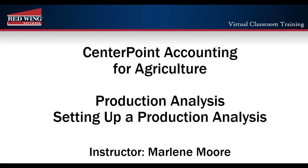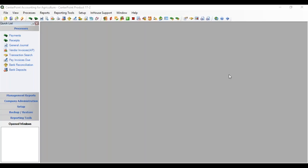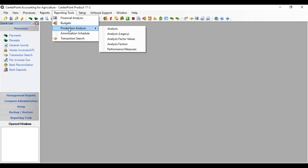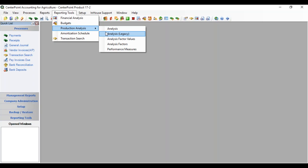In this session we're going to go through the properties in setting up a production analysis. From the top menu select Reporting Tools, Production Analysis, and Analysis. Notice there is also an Analysis Legacy menu option that still accesses the old production analysis. Production analysis was completely redone and you can get to the old ones that you might have saved until the end of the year, but you'll want to move those and define those in the new analysis.